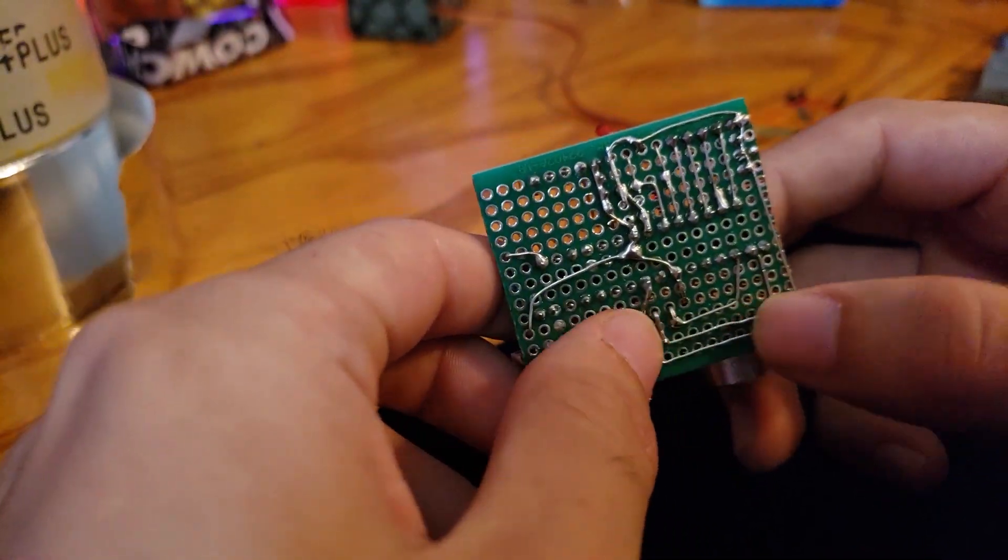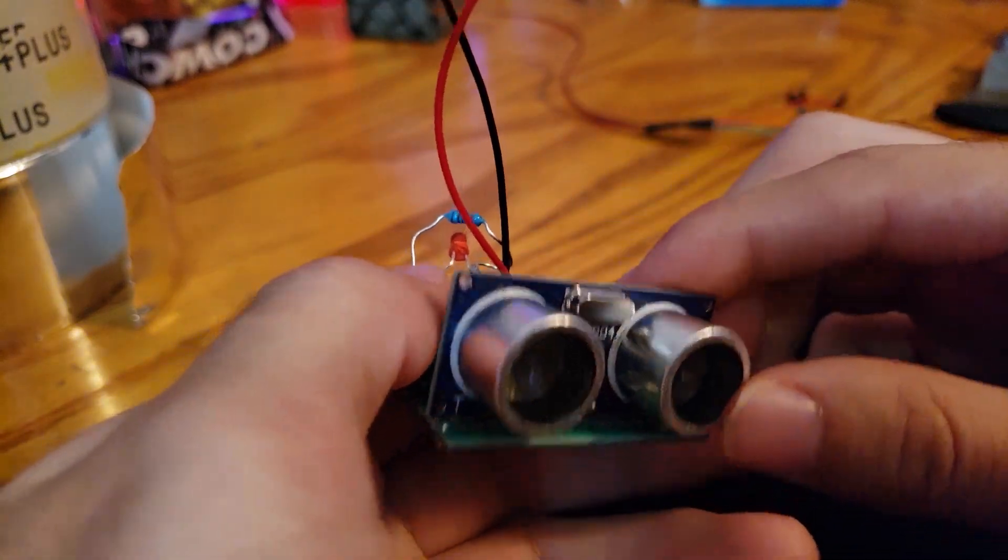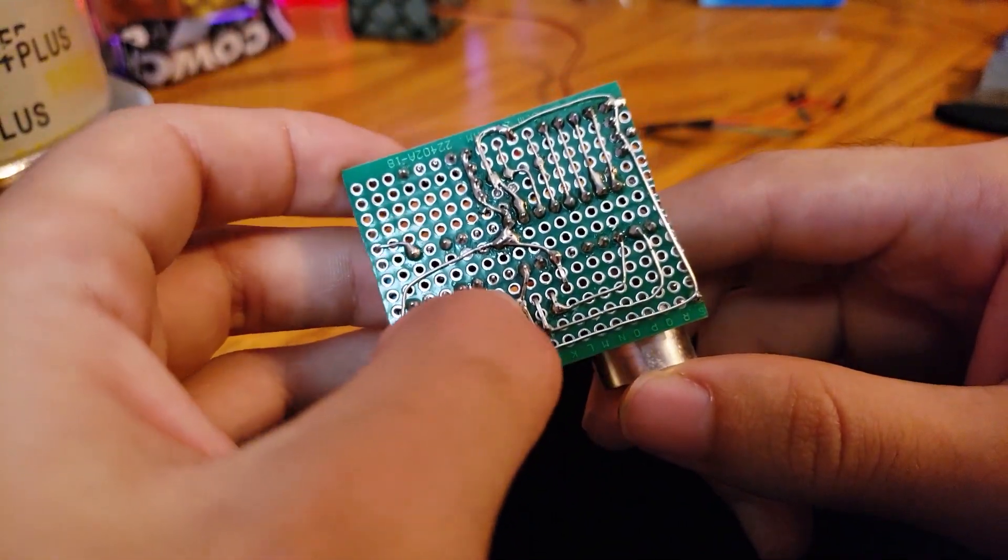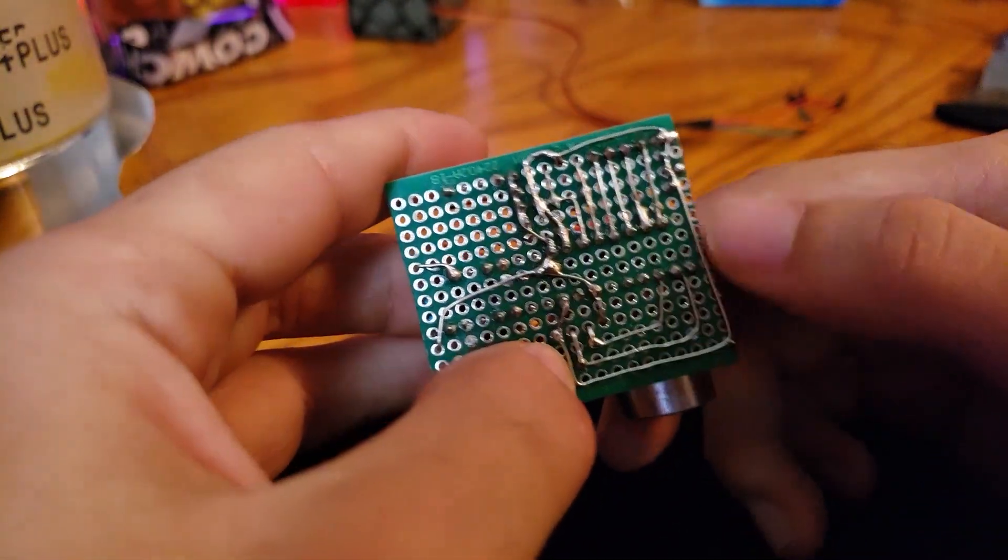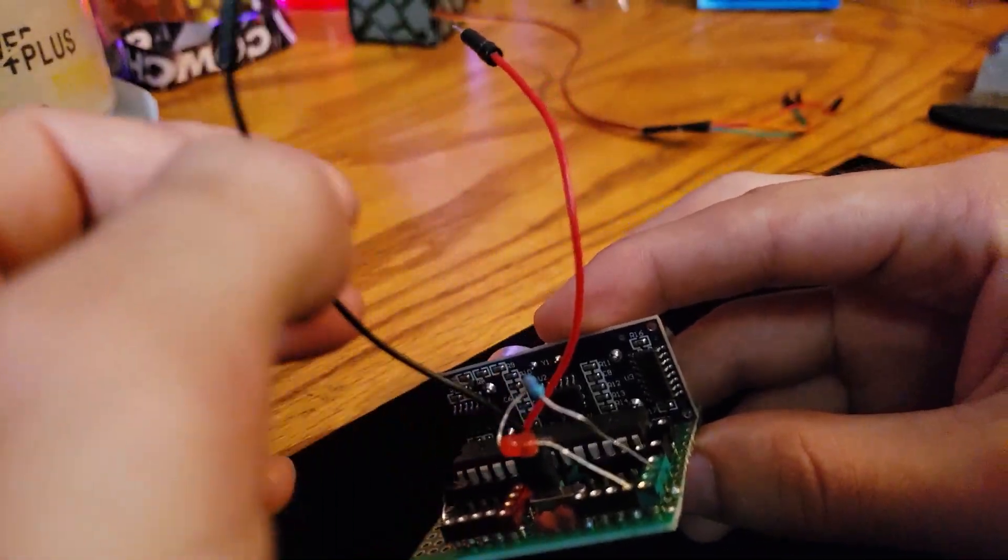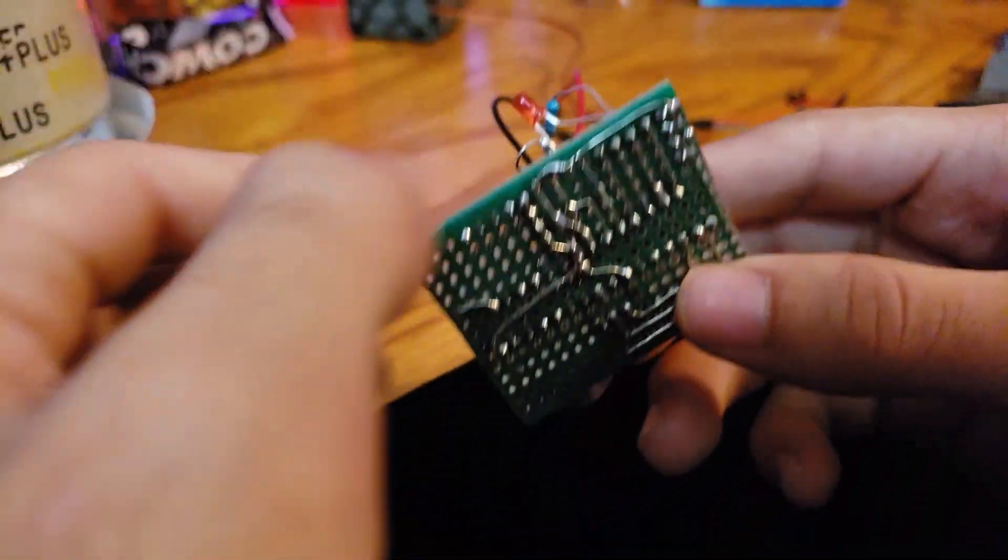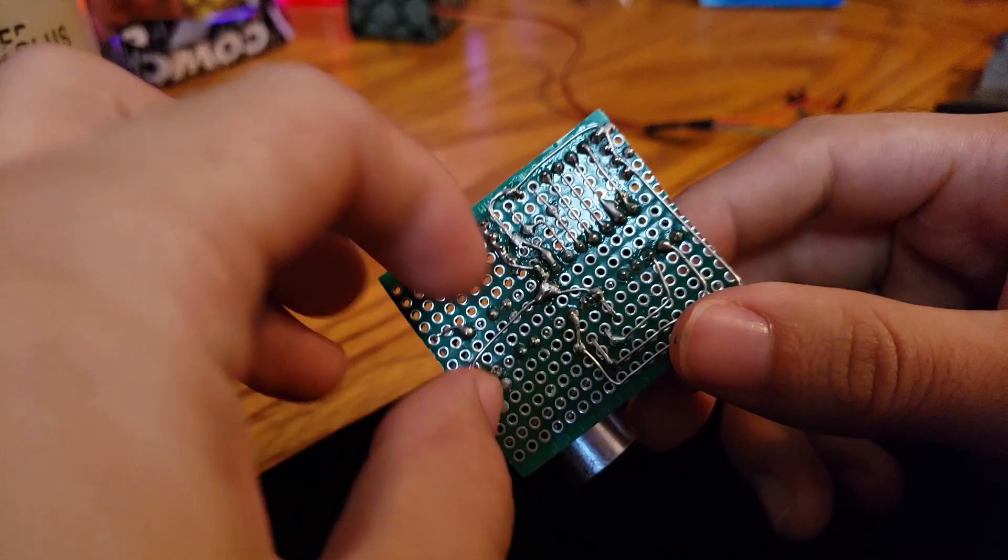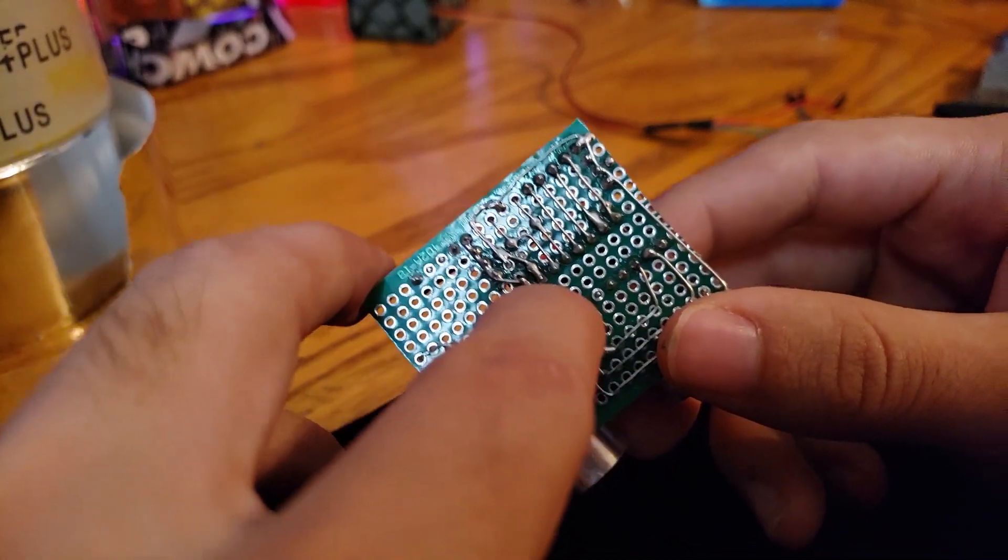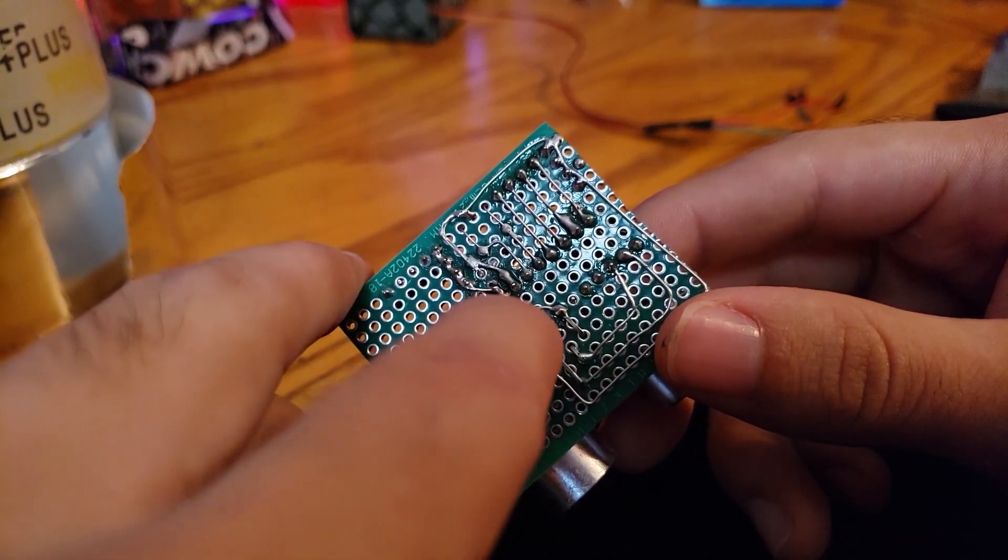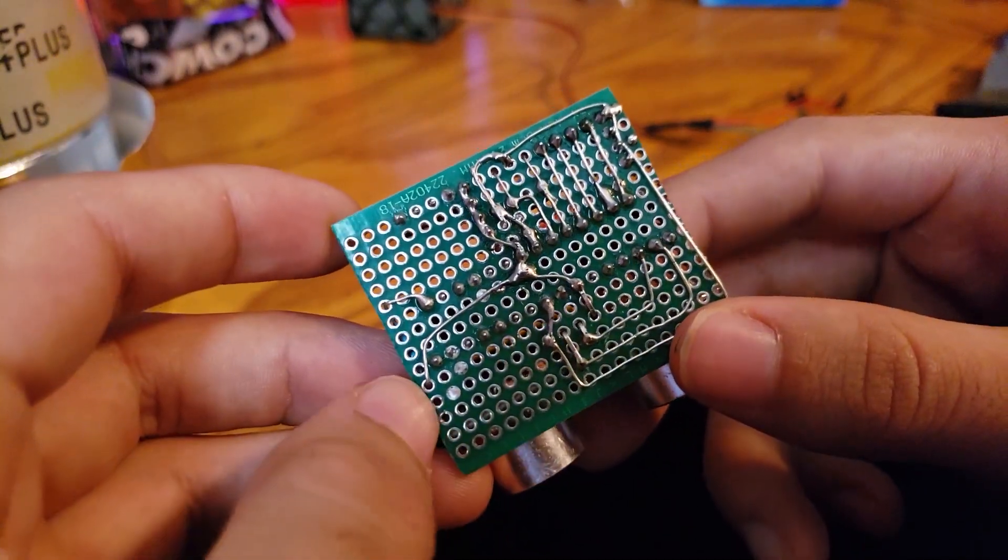And right here I connected the ultrasonic sensor. So basically I just have the ground running all the way around onto the ground of this wire. And the positive coming through here under the ATmega and connecting here to the 5 volts and straight across to the ultrasonic sensor.